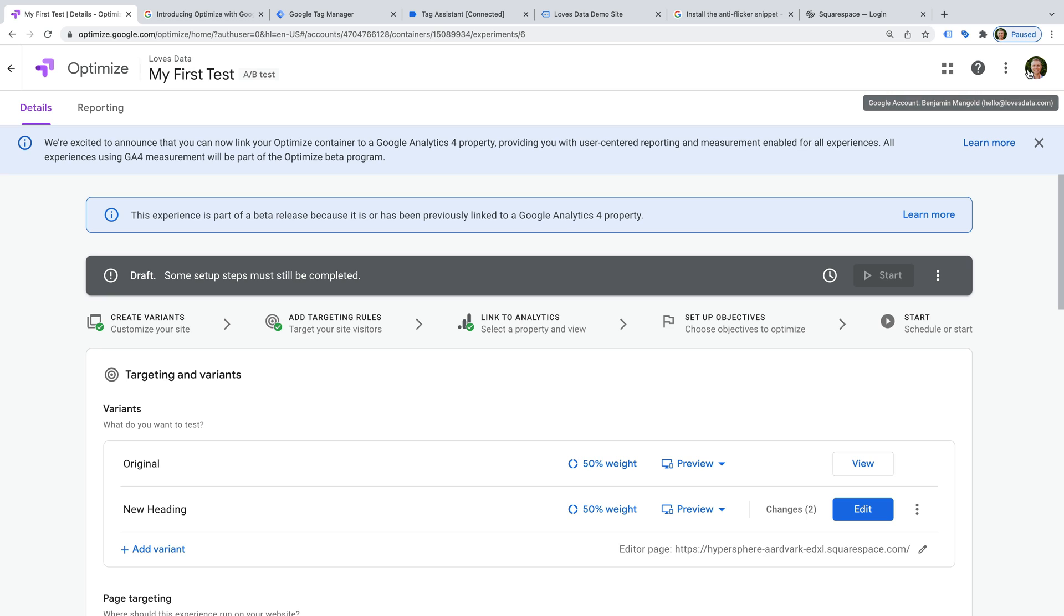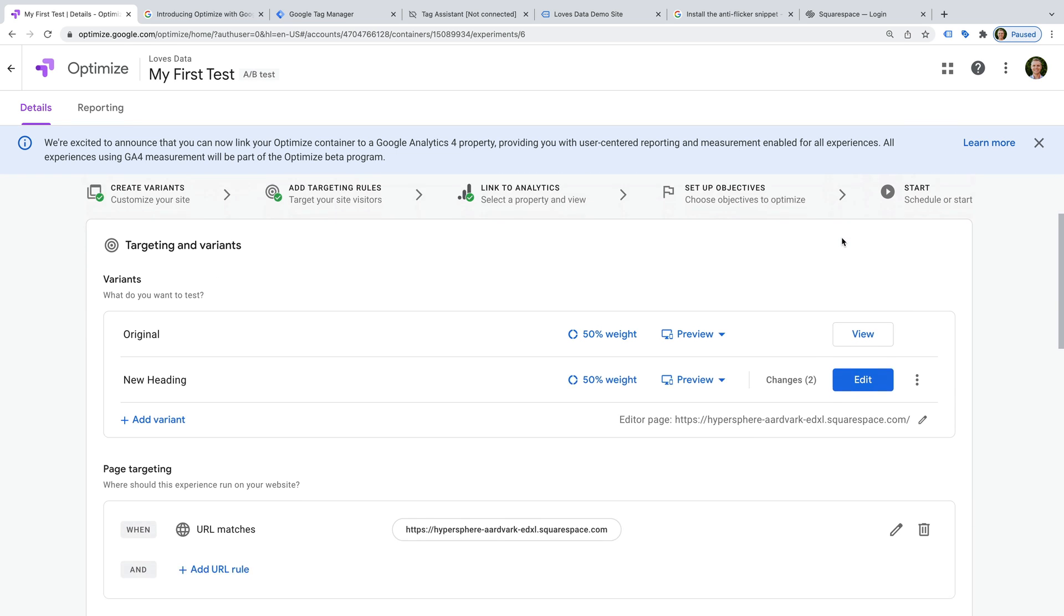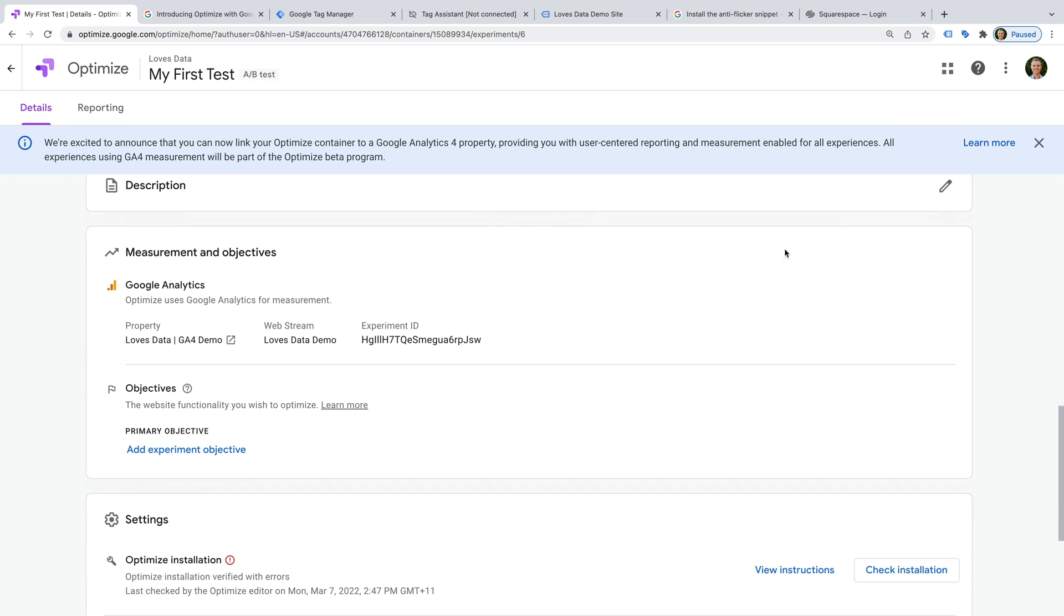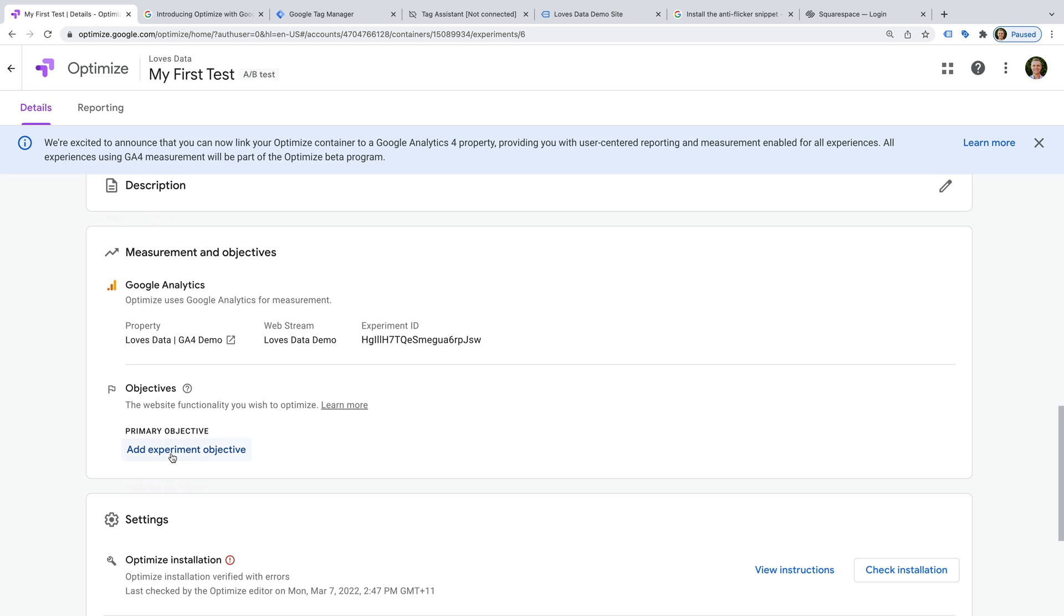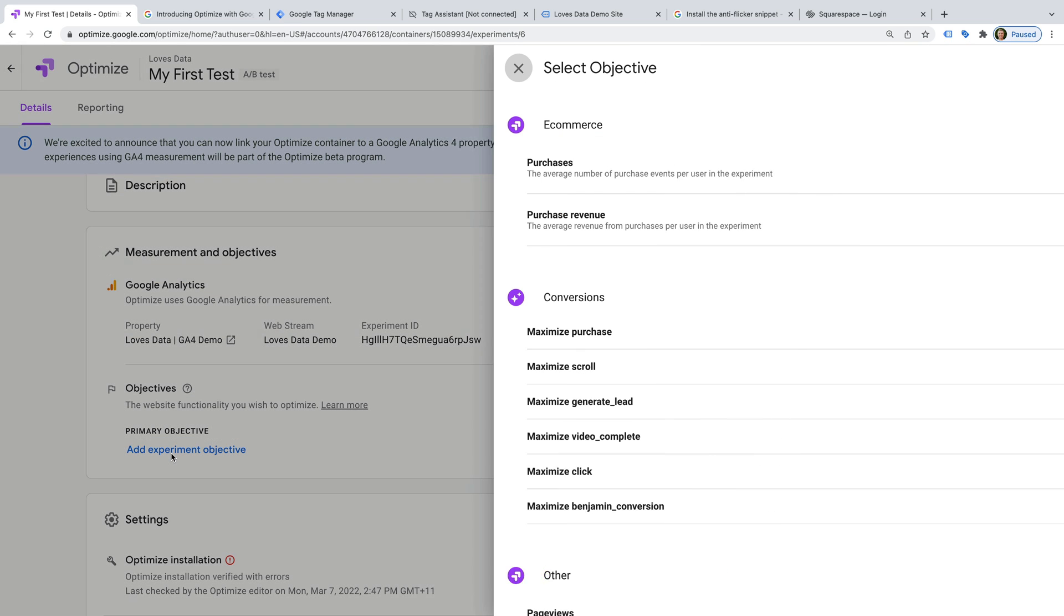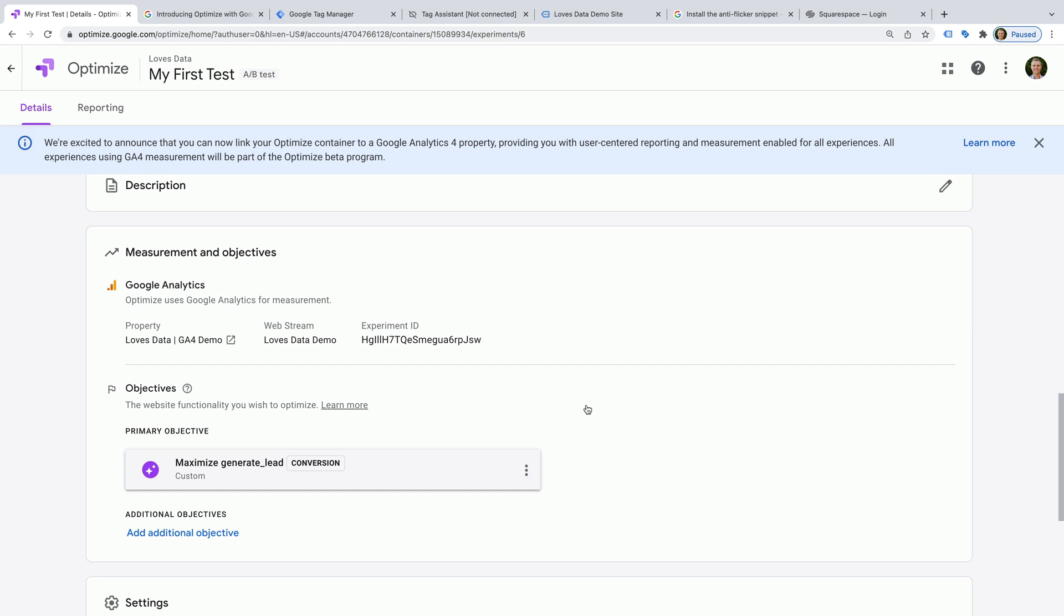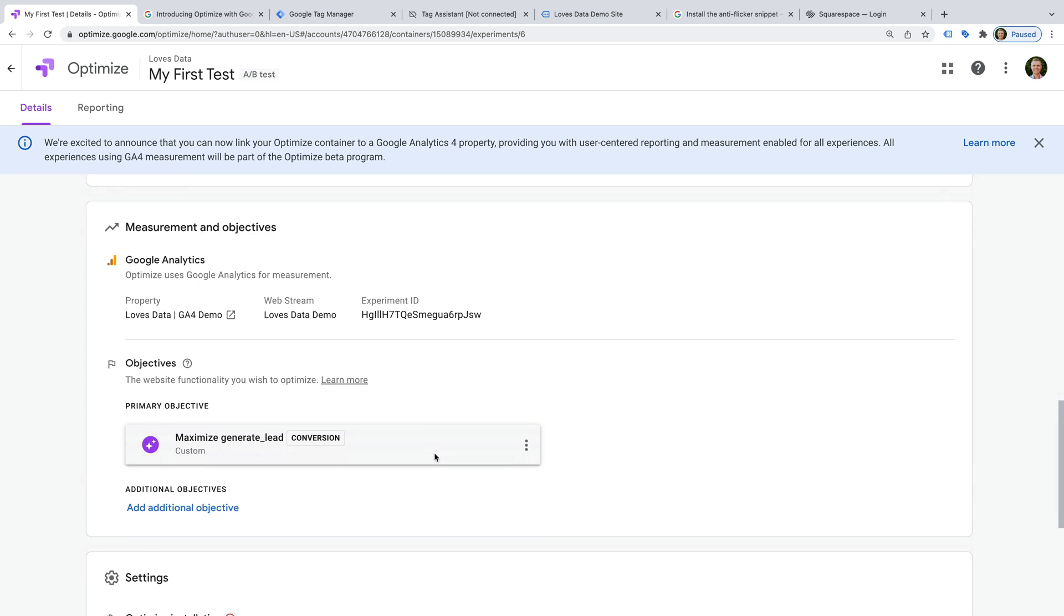The next thing we need to do is define the objective for our experiment. So let's look for objectives. And then click add experiment objective. You can then choose the objective. For this experiment, I'm going to select a conversion as my primary objective. You can also set two additional objectives for your experiment.